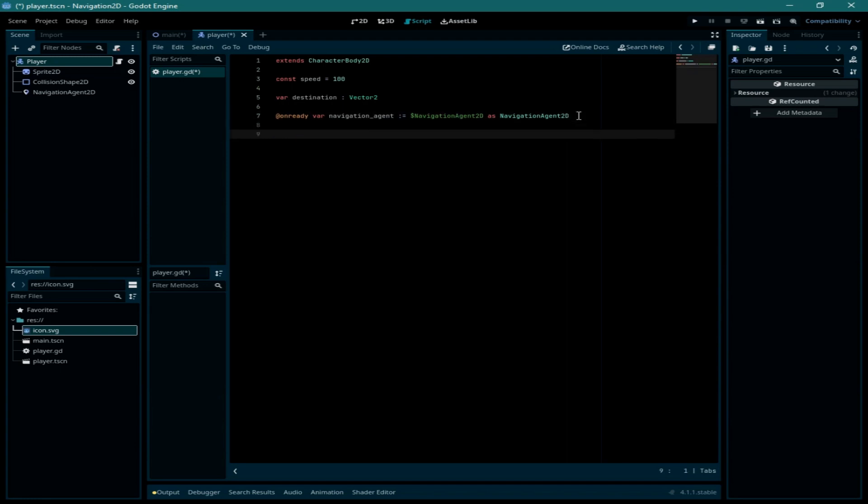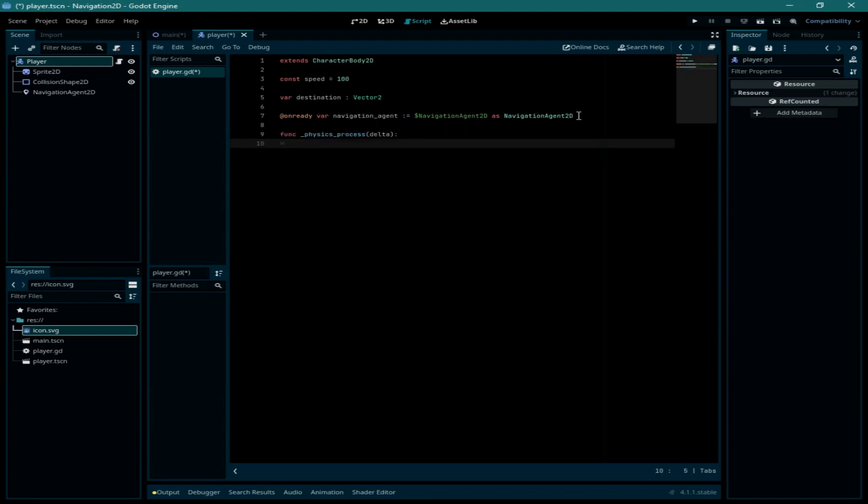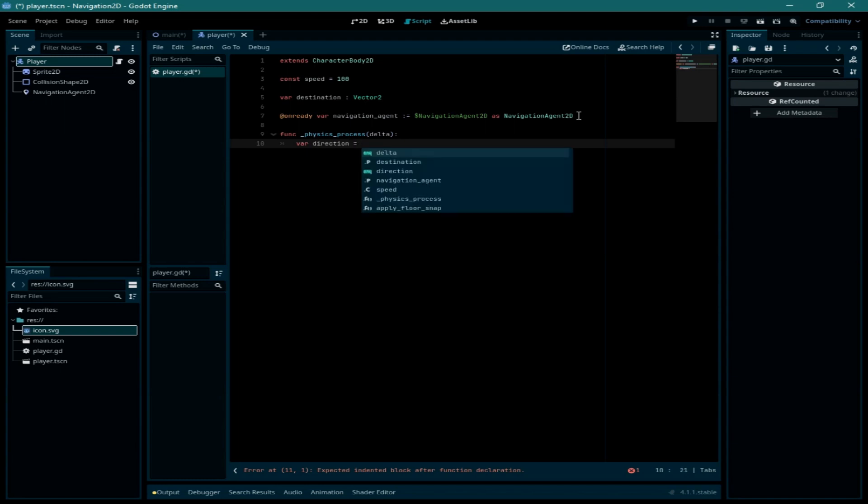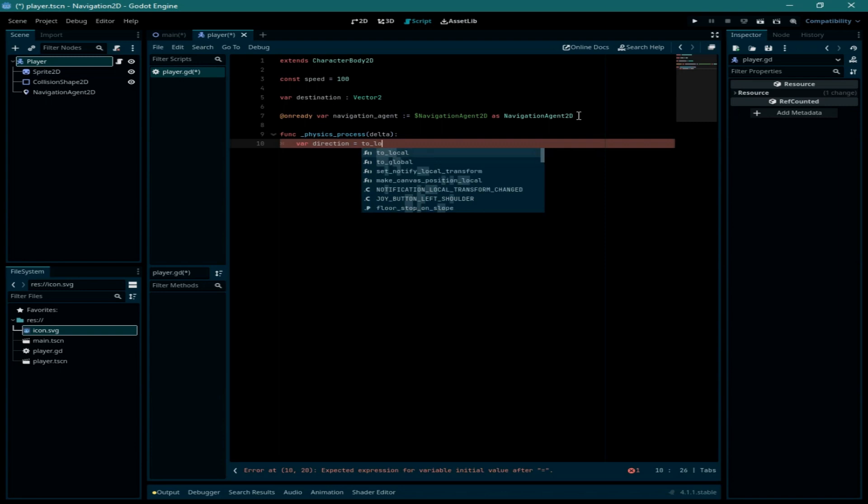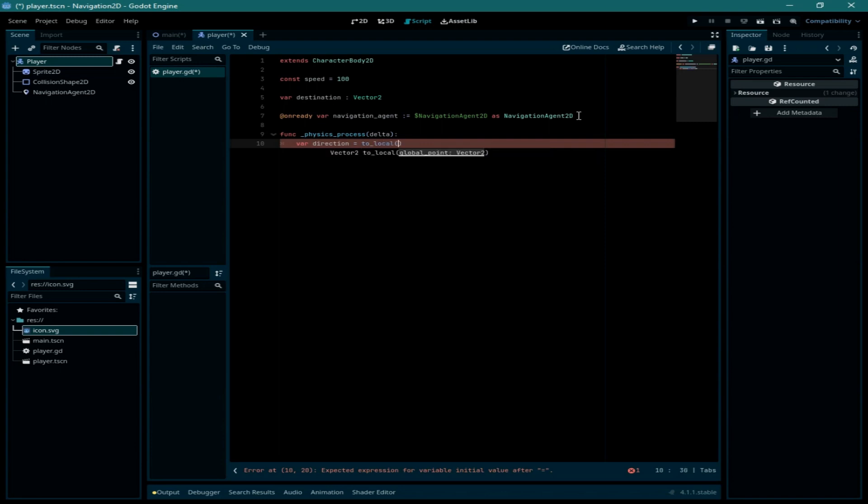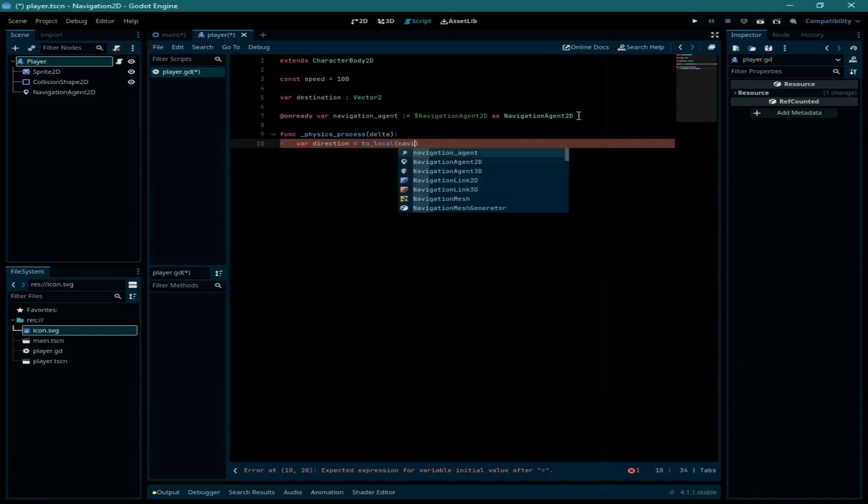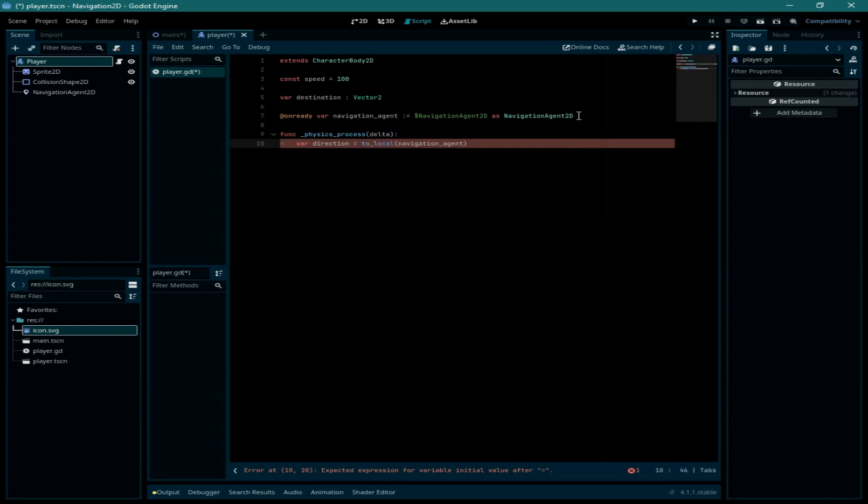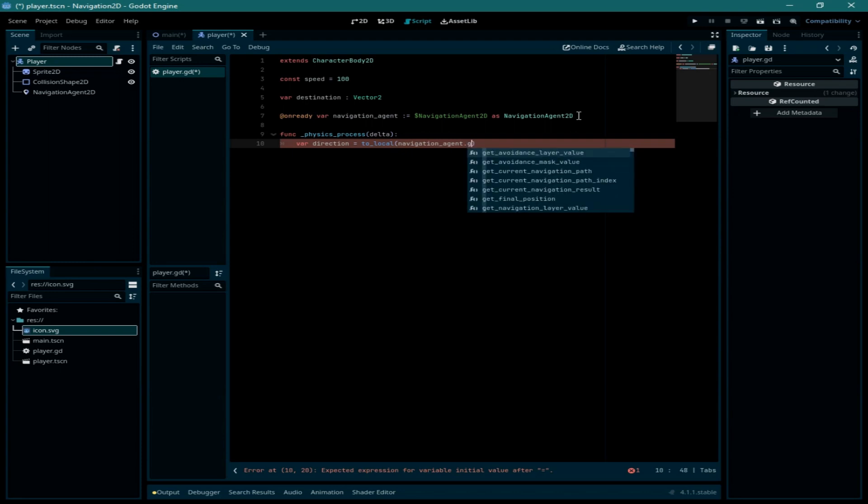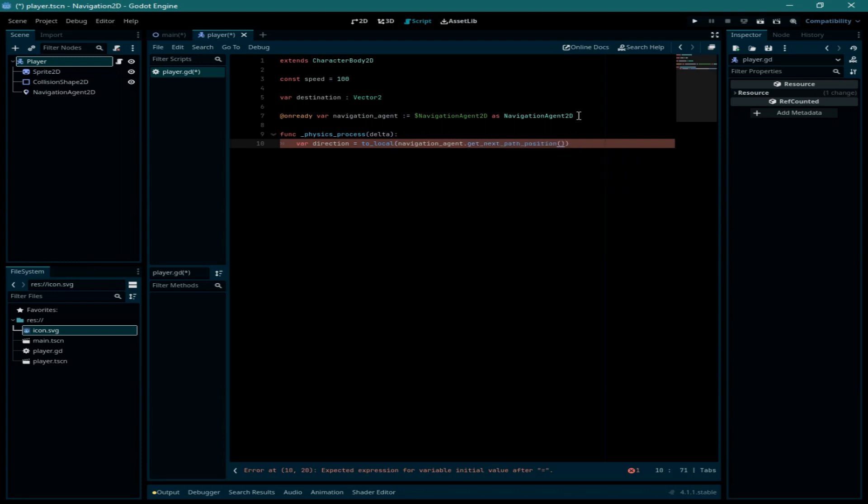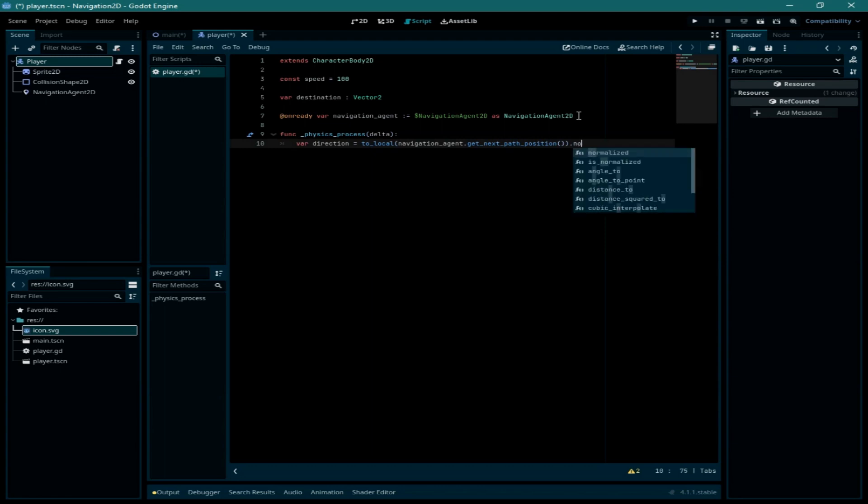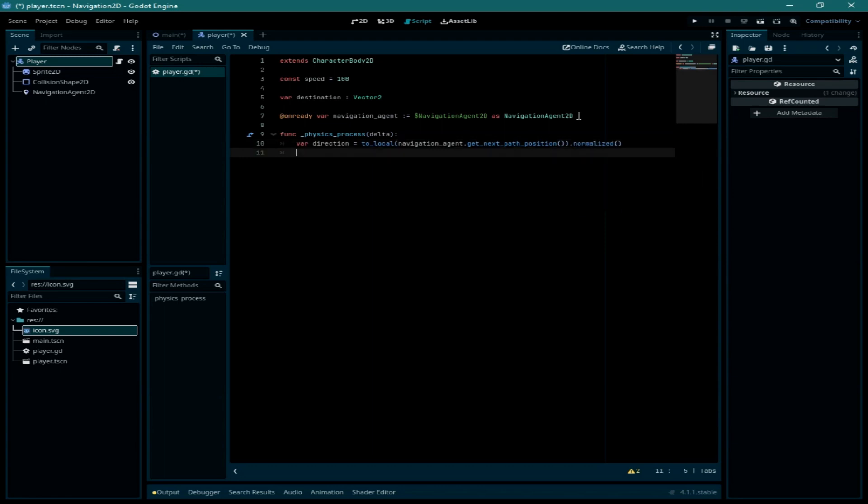Now I'm going to call the physics process function and inside of it I'm going to create another variable called direction, and I will assign to it velocity to local navigation agent dot get next path position dot normalized.